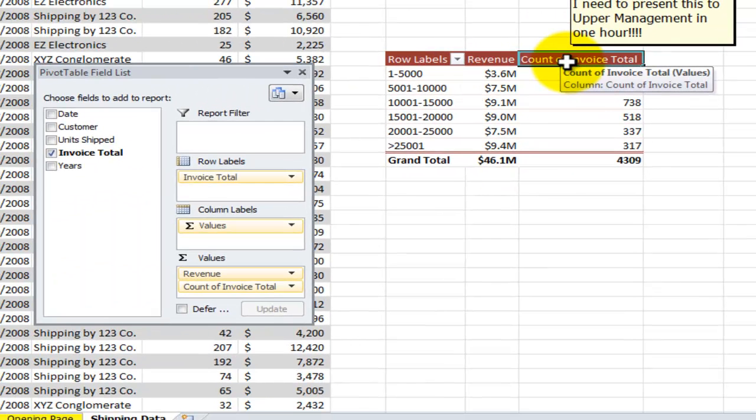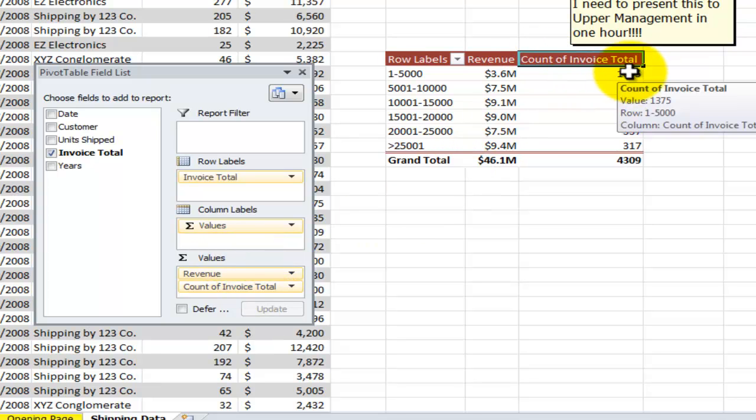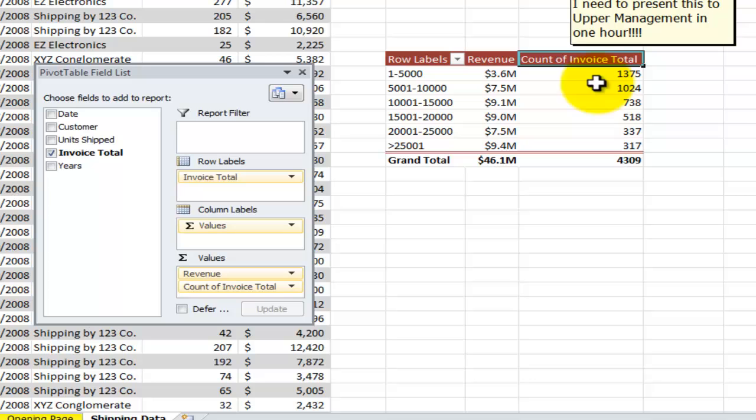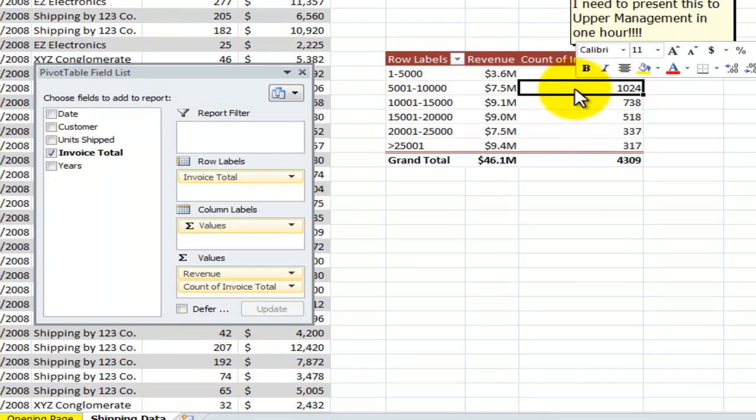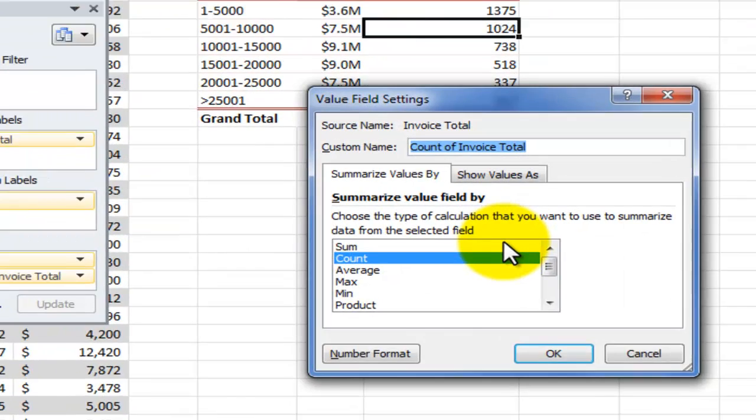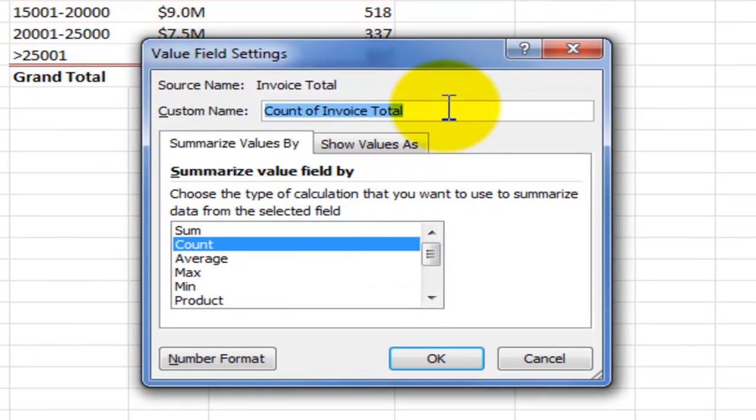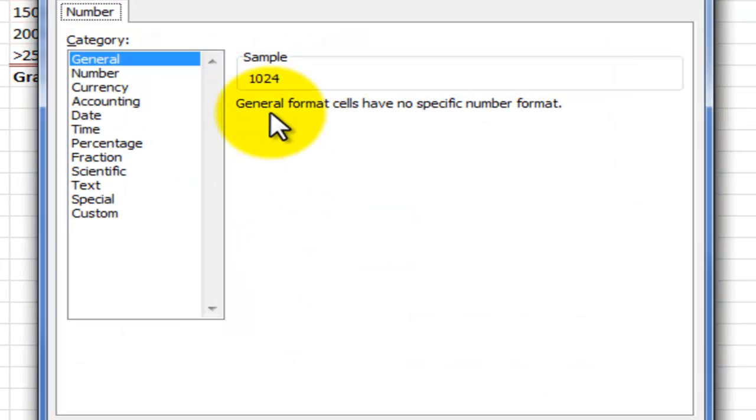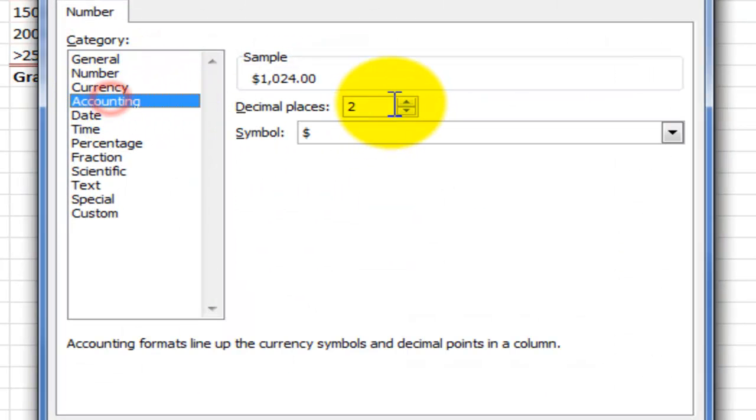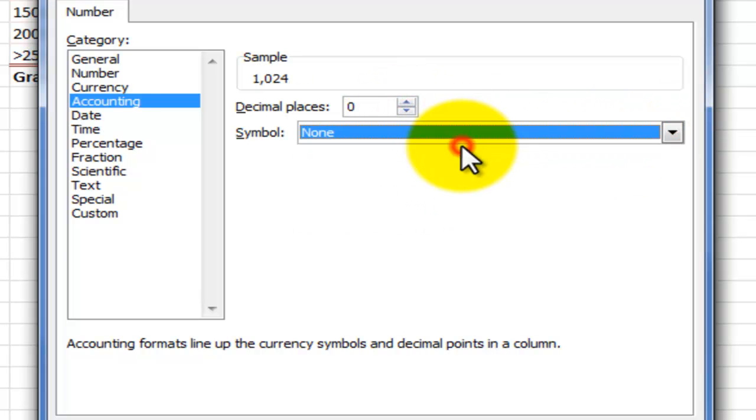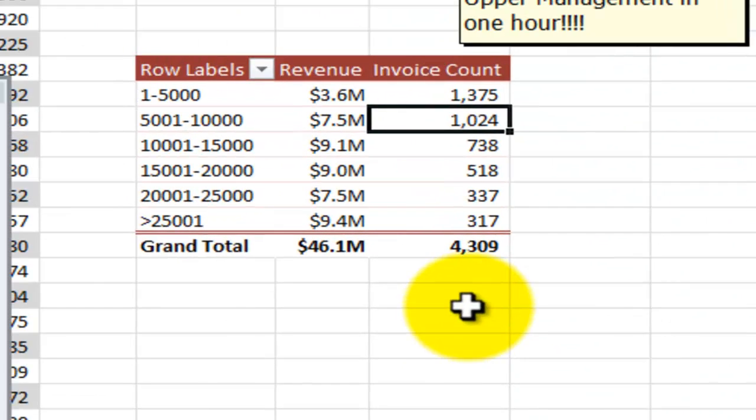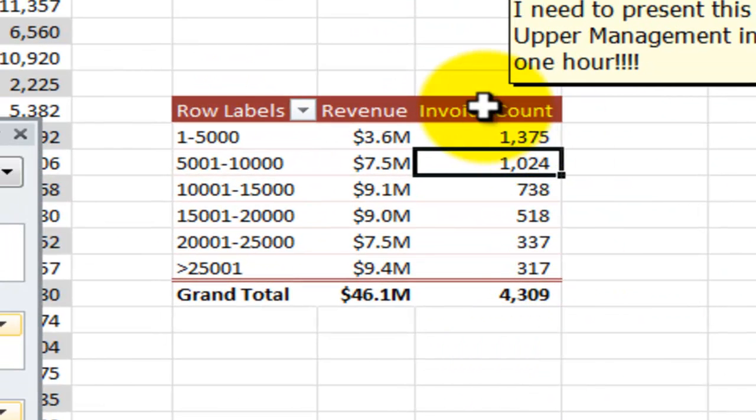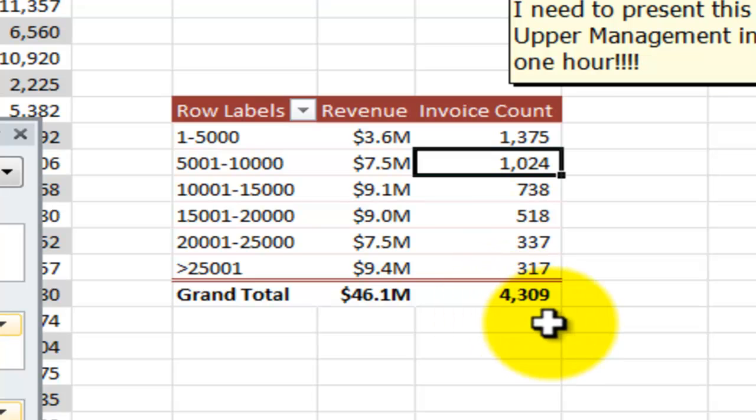Now, what I need to do in this instance of copy and invoice total is I need to simplify this title. That's too unwieldy. And I need to put in a thousand separator. Again, select any value in that field, right mouse click, value field settings, and let's change the title. Let's call this invoice count. And we'll come into the number format. And in this case, I'll use accounting, zero decimal places, and none. So I have the thousand separator put in there. Click OK. Click OK. So that is a much easier table to present.